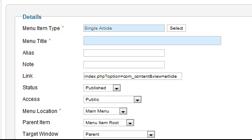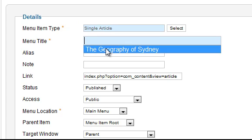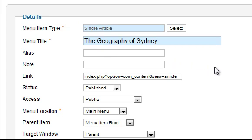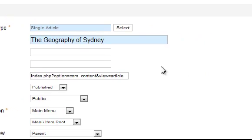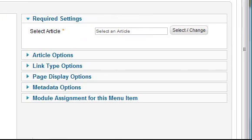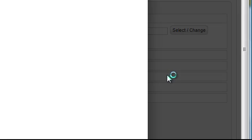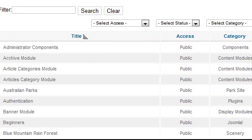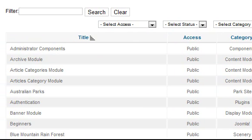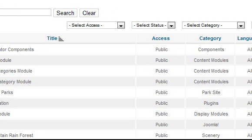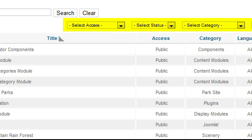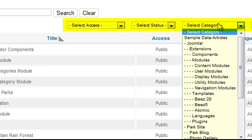Enter a title for the link. Then, in the right column, choose the appropriate article by clicking the Select/Change button. A pop-up window appears, displaying all of the articles. If it is difficult to find the appropriate article, you can use the filter options at the top, as demonstrated in the previous lesson.